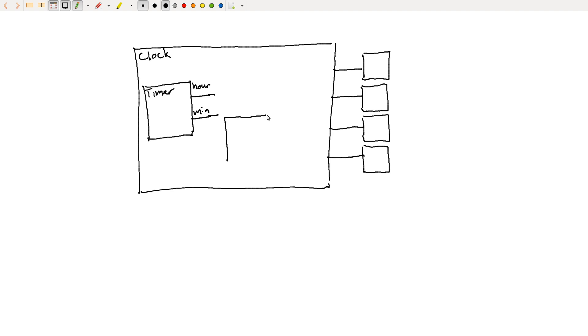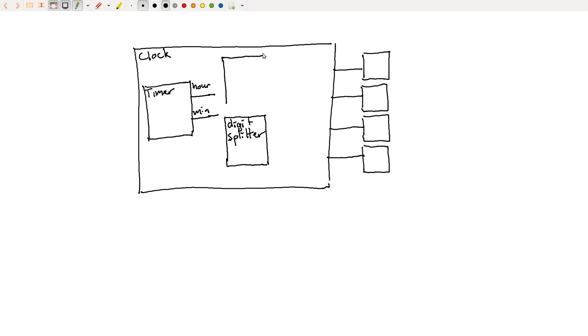And we'll probably want another digit splitter for the hour. So again, hour is going to be from say zero to 23. And we want to split that up into two digits that we can display on our final output. So we need another digit splitter.